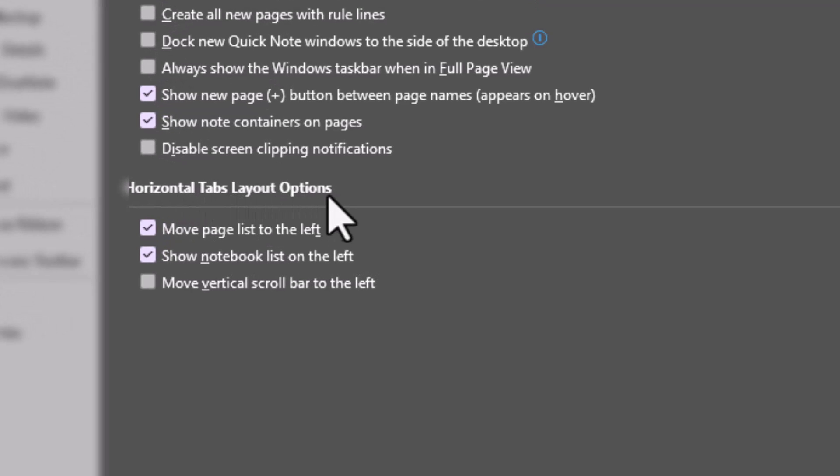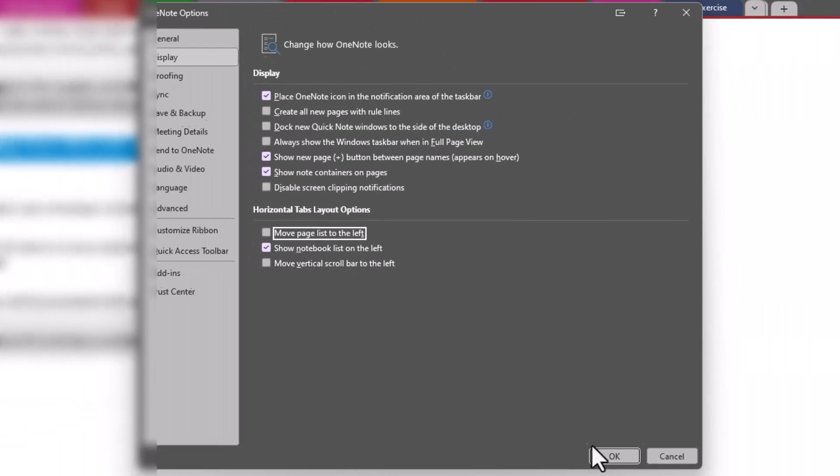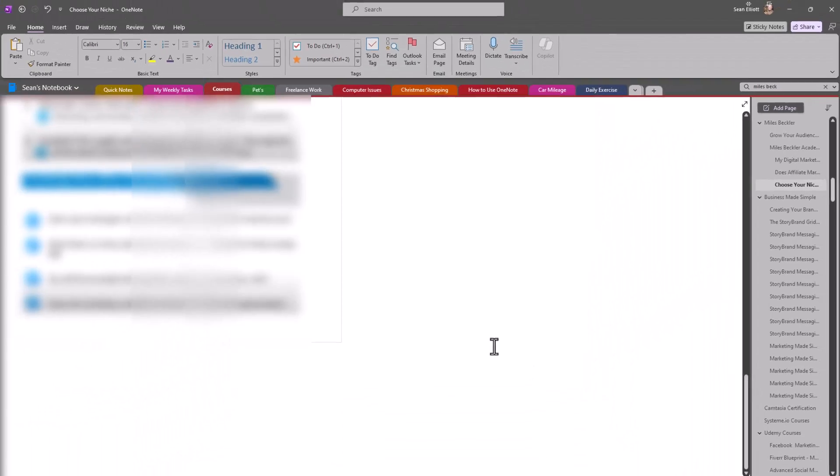Tabs Layout Options, and then you have 'Move pages list to the left.' So this was checked for me automatically, and I wanted it over on the right. So we're gonna click on that and we're gonna do an OK.